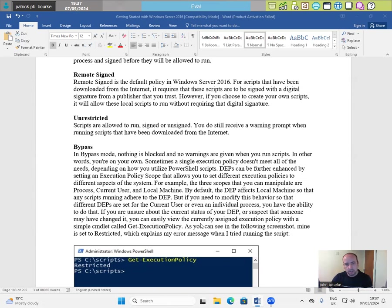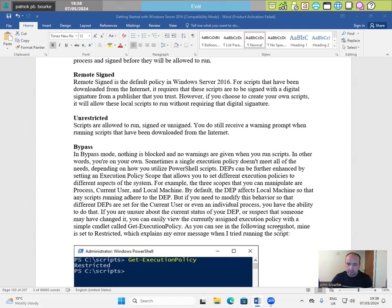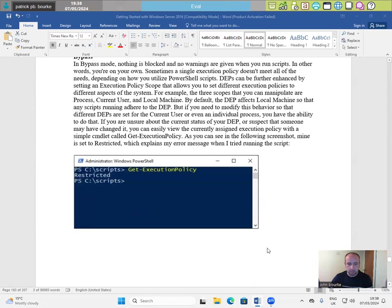If you are unsure about the current status of your DEP or suspect that someone may have changed it, you can easily view the currently assigned execution policy with a simple CMDlet called Get-ExecutionPolicy. As you can see in the following screenshot, mine is set to restricted, which explains my error message when I tried running the script.